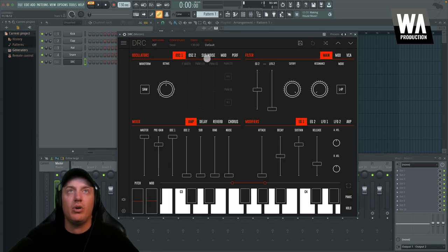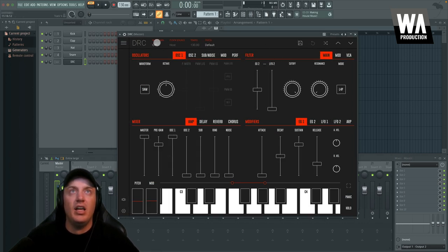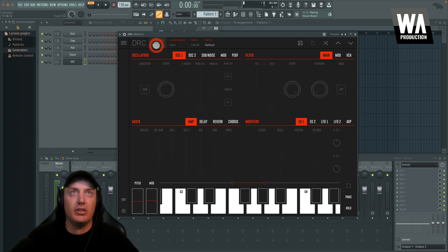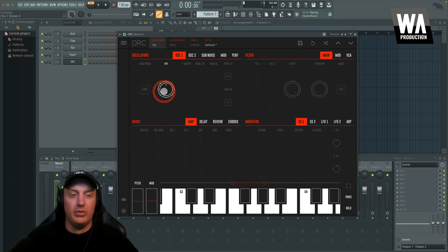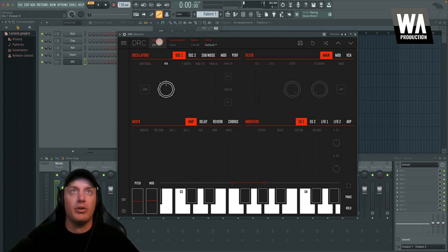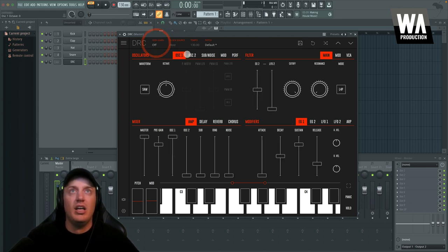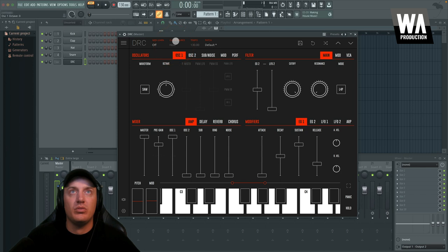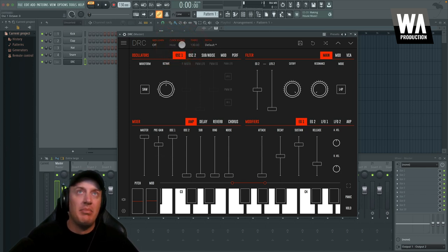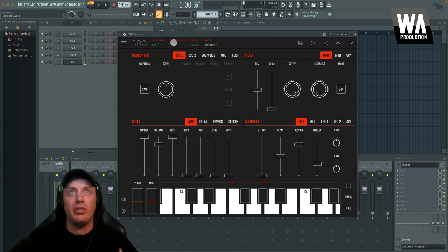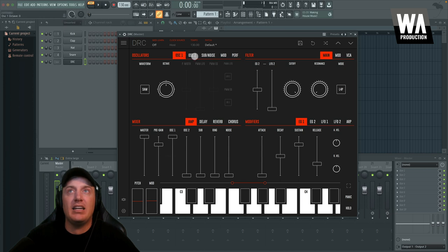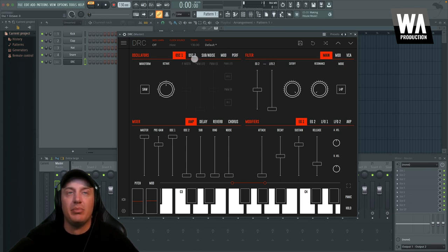All right. So now coming back to our default patch here, there's some general settings at the top. You can turn on MIDI learn so that you can adjust whichever parameter using a knob on your keyboard or controller. These will probably be turned off if you're in a DAW, but if you're using it on your iPad or whatever, there are different settings that you can set. You can adjust the tempo and the clock source.